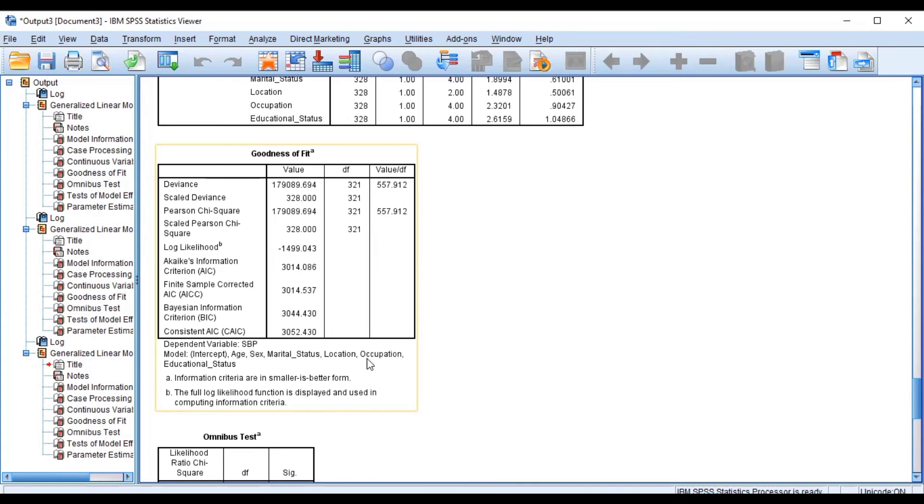these are the values. So this is how you can use the SPSS platform to run the AIC and BIC. If you find this content useful, we encourage you to subscribe if you are